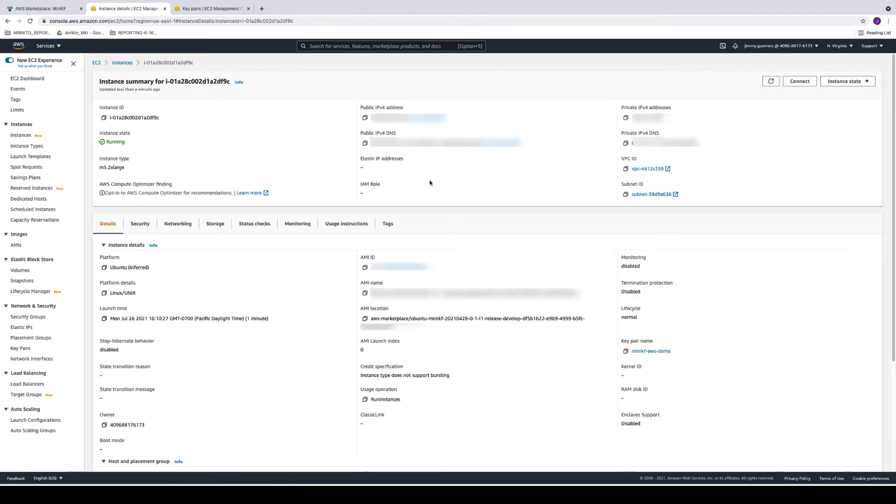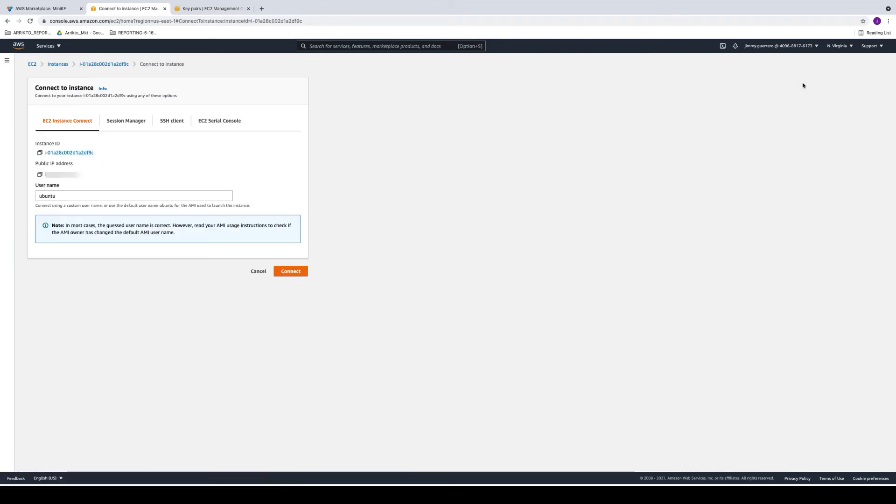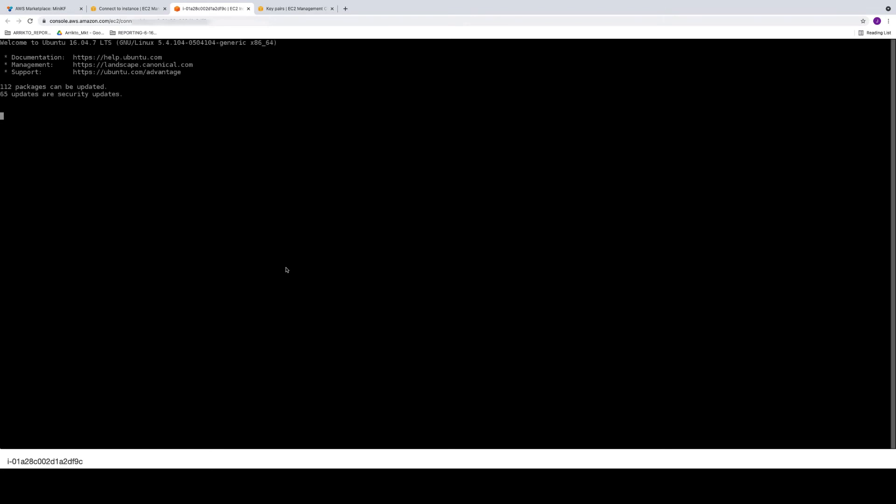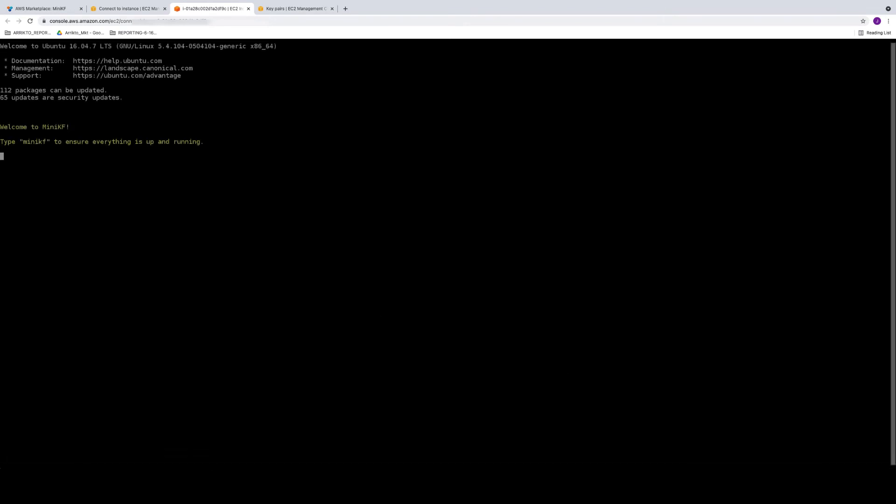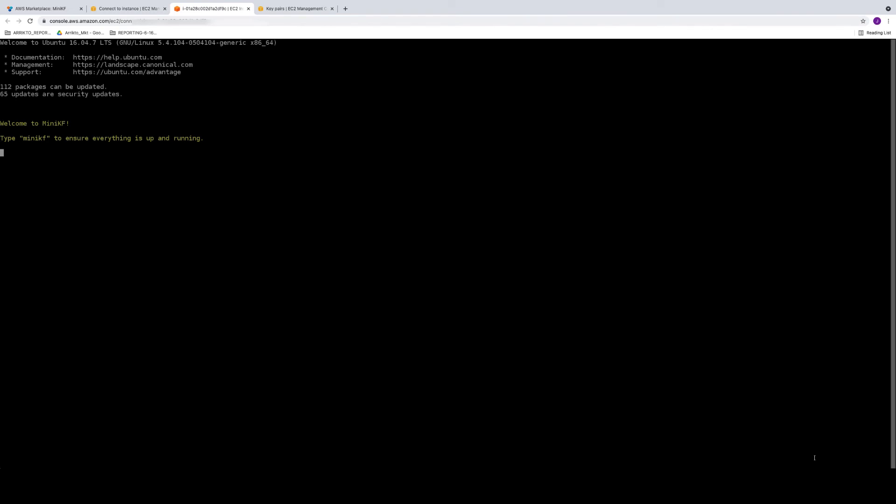Click on the connect button. Here's where we'll be connecting on port 22. So we'll use the default credentials to SSH into the box. And then once we're here, we're going to want to simply type mini-KF and click enter, and the installation will now proceed.